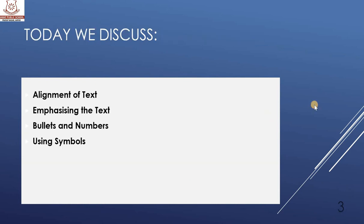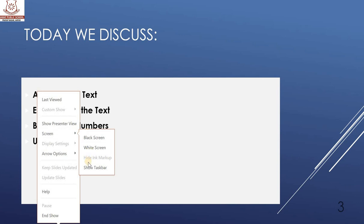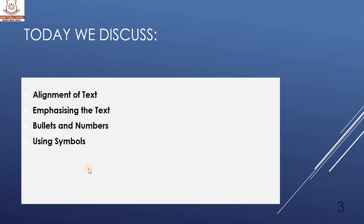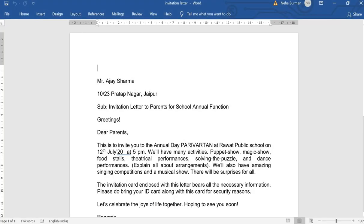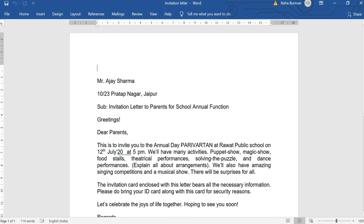Today we are going to discuss arrangement of text, emphasis of the text, bullets and numbering, and using symbols. To make it easier to understand, I will show you the invitation letter we created in our last class.